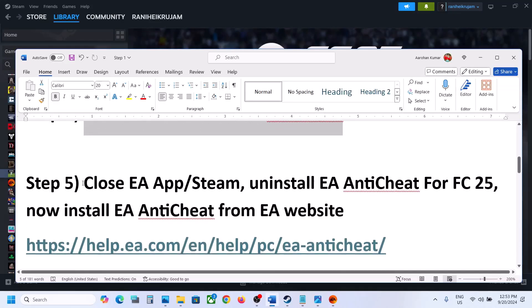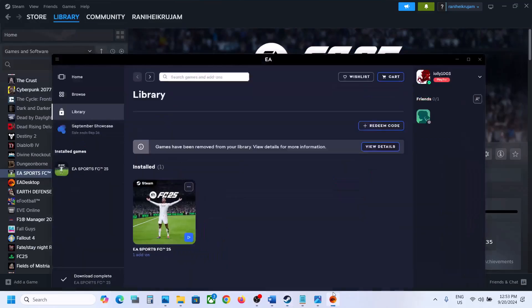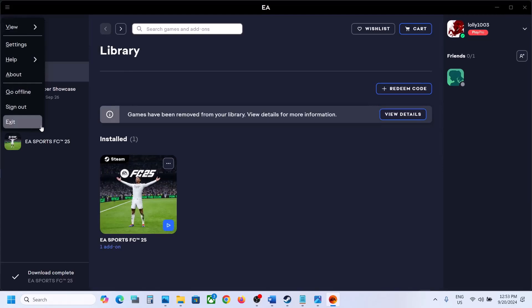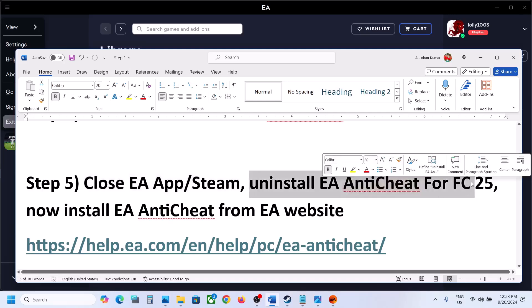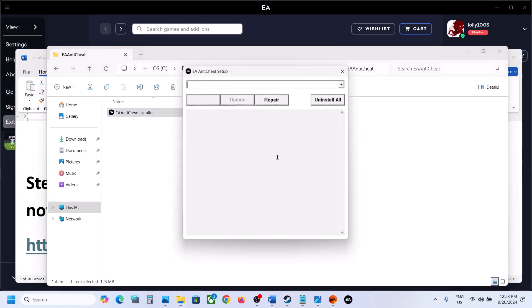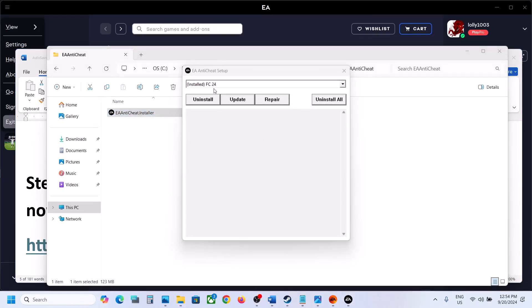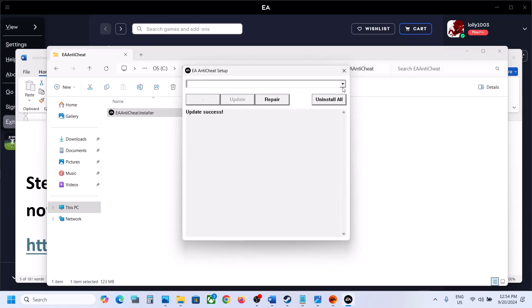If still not working, close EA App or Steam — whichever you have the game on. Once you close the launcher, uninstall EA Anti-Cheat for FC25. Go to the game installation folder, run the EA Anti-Cheat installer, click Yes, and this time if FC25 is missing, select FC24, update it, and once the update is complete you will see FC25. Select FC25 and then click on Uninstall.